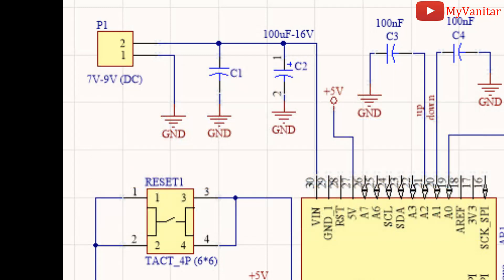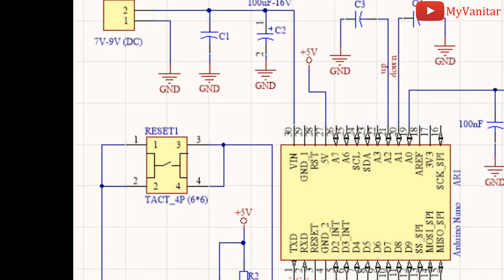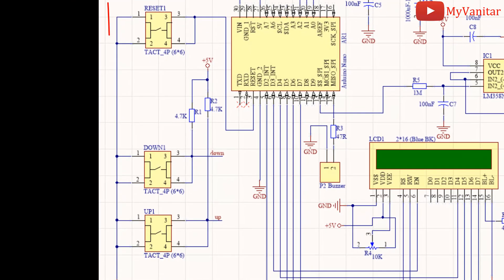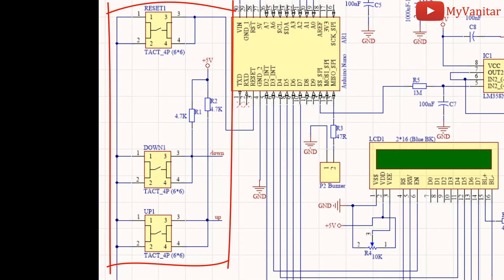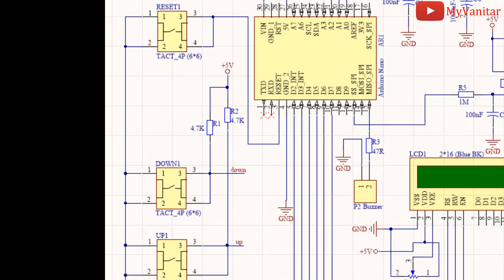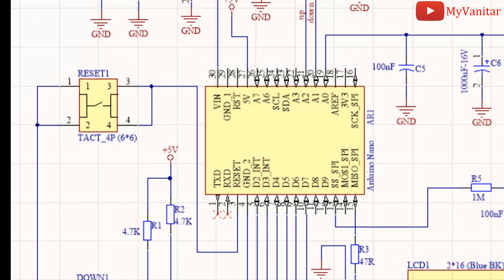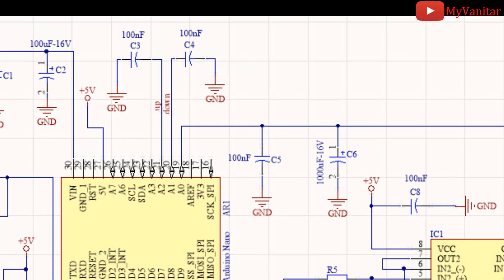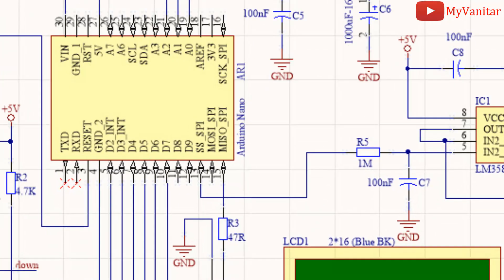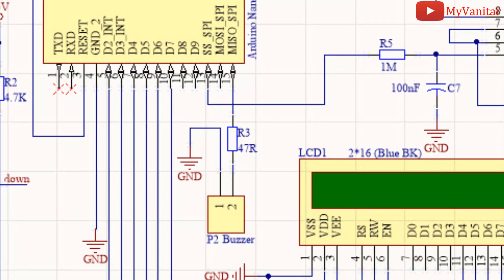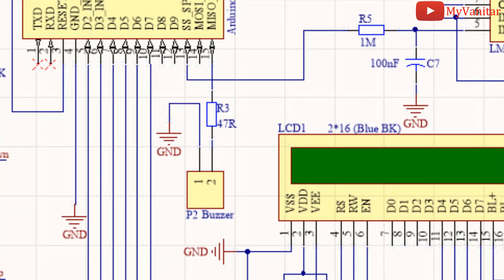Capacitors C1 and C2 are used to filter the supply voltage. These three push buttons are used to increase or decrease the current value or reset the board. R1 and R2 are pull-up resistors and C3 and C4 are used to debounce the possible push button noises. You will connect a 5 volt buzzer to the P2 connector. The R3 limits the buzzer current.